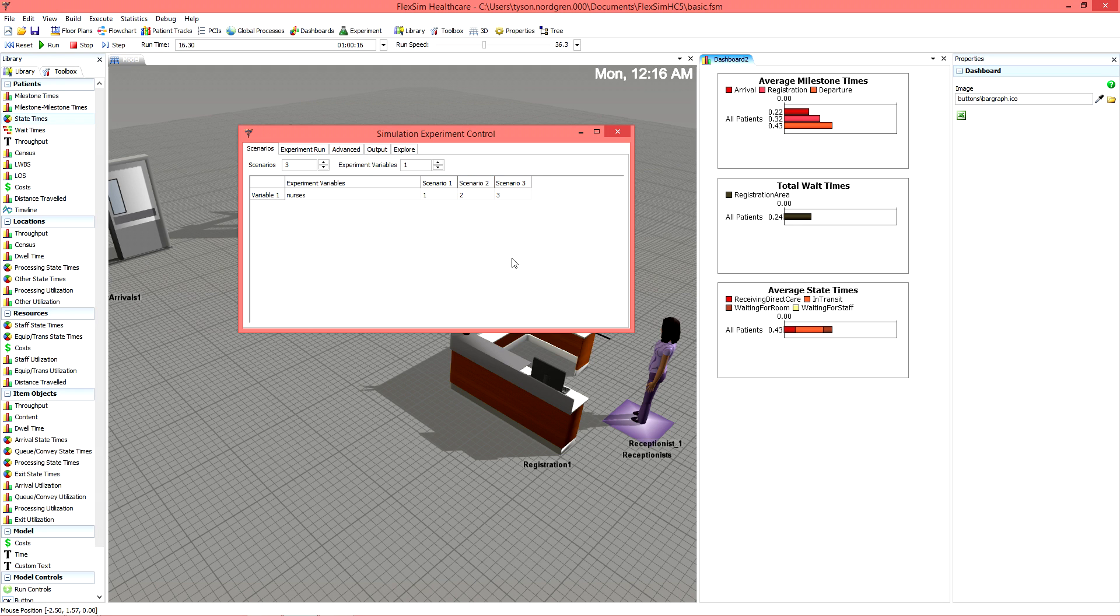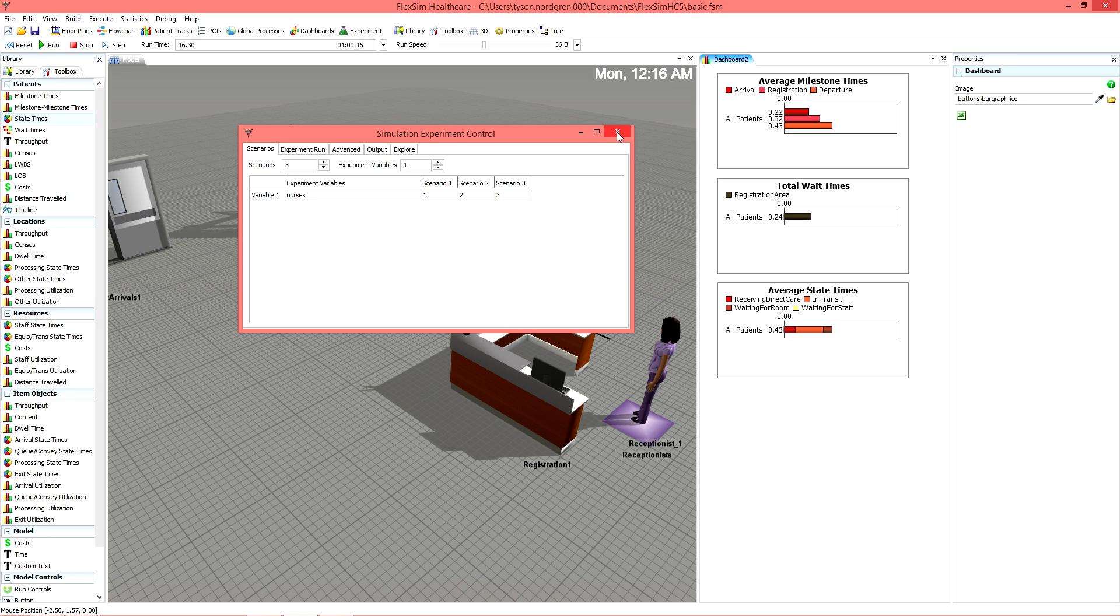A discussion on the design and execution of experiments is a bit too much for this video, but these topics are covered in detail in the user manual.